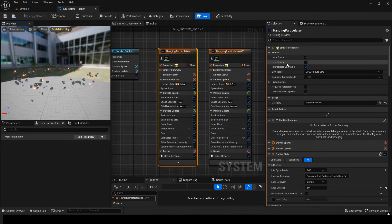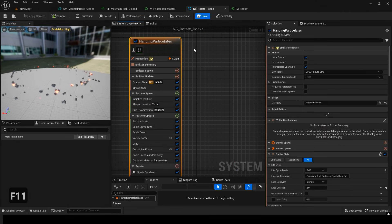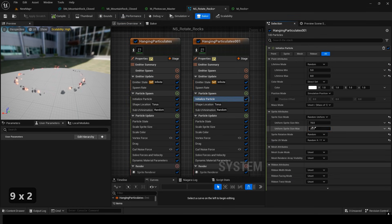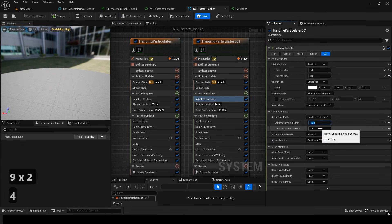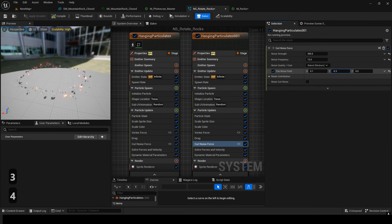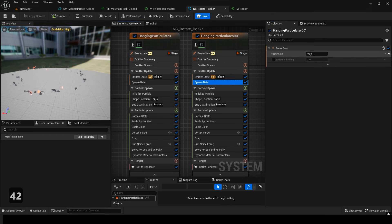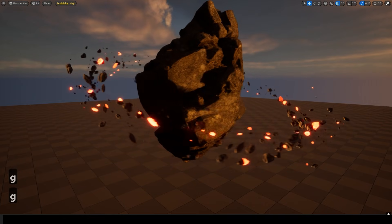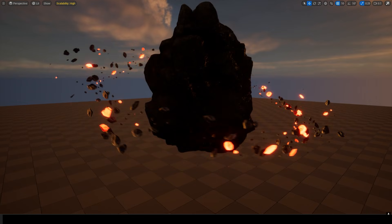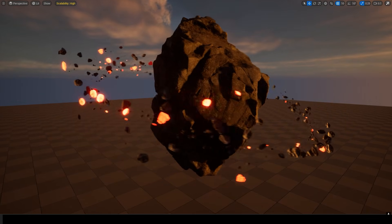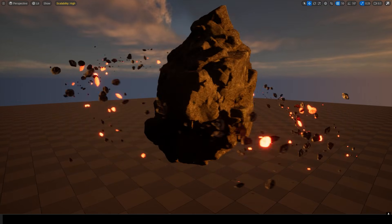If this doesn't work, make sure Local Space is checked in the Niagara Emitter. Finally, to make it look even better, I duplicated the emitter and added smaller rocks. To make it feel more irregular, I further adjusted the noise rotation values in the curl noise force. There were still too many particles, so I reduced the lifetime to lower the overall particle count. And that's it. Thank you for watching!